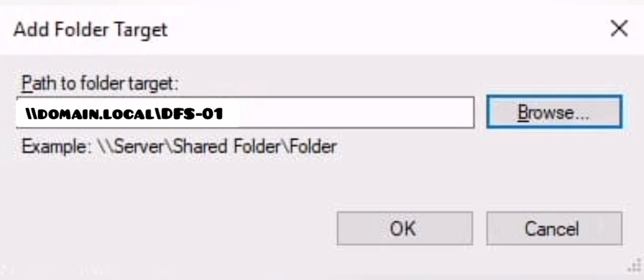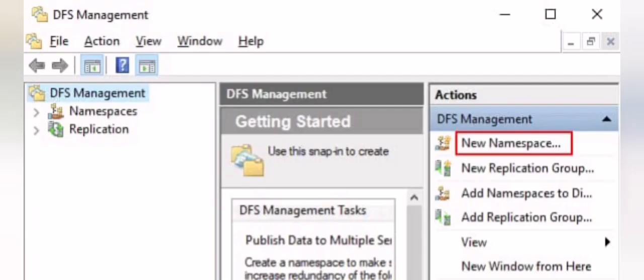Once all targets are added, you will be able to access your namespace as seen in the image. Now go back to DFS Management — this time we go to a new replication group. You must create replication for all the target servers you created; otherwise, when you access a location through the namespace, you will not find all the data. For example, if you have server one and server two with no replication configured, data placed on server one won't be found on server two.